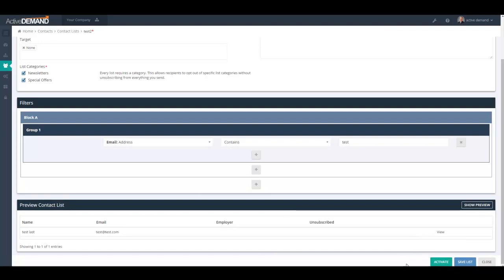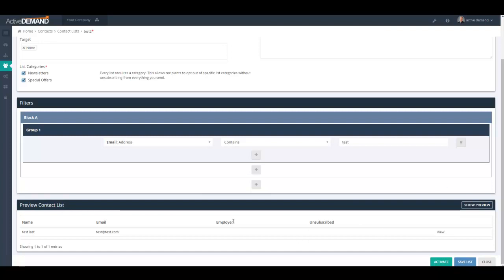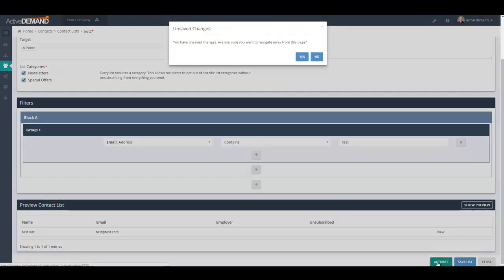That brings me to an important aspect of a dynamic list. A dynamic list has two states, active and inactive. When it is active, it will actively be looking for contacts that meet the criteria of this query. An inactive list, inactive dynamic list, again, is just a query. You can show preview to show what the list would look like at the time you press the show preview button. But they're not actually added to the list until you click the activate button.